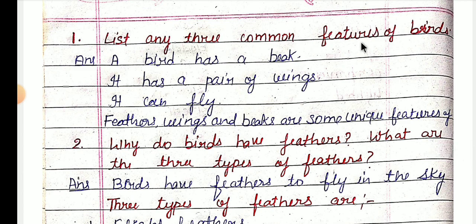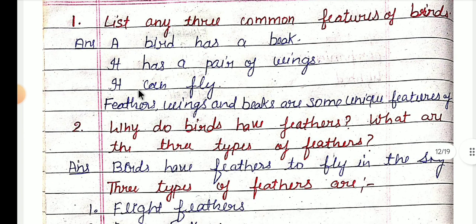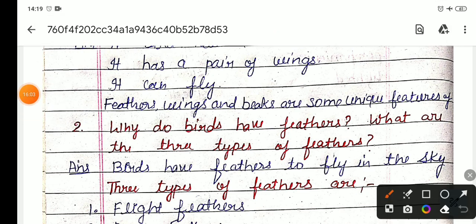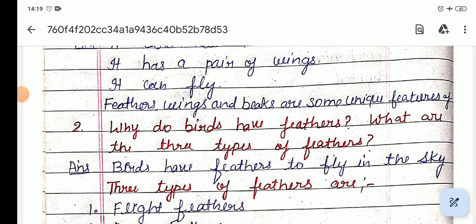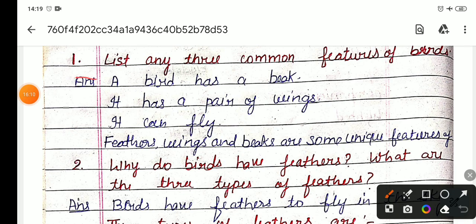Ab question answers ki baat karte hain. List any three common features of birds — aapko bird ke teen features batane hain. Jo pakshi hote hain unke beak hote hain, ek pair of wings — pankh hote hain — aur ye ud sakte hain. Yeh do parts mein likha hua hai, aap dono mein se koi bhi likh sakte ho. Wings and beaks are some unique features of birds.